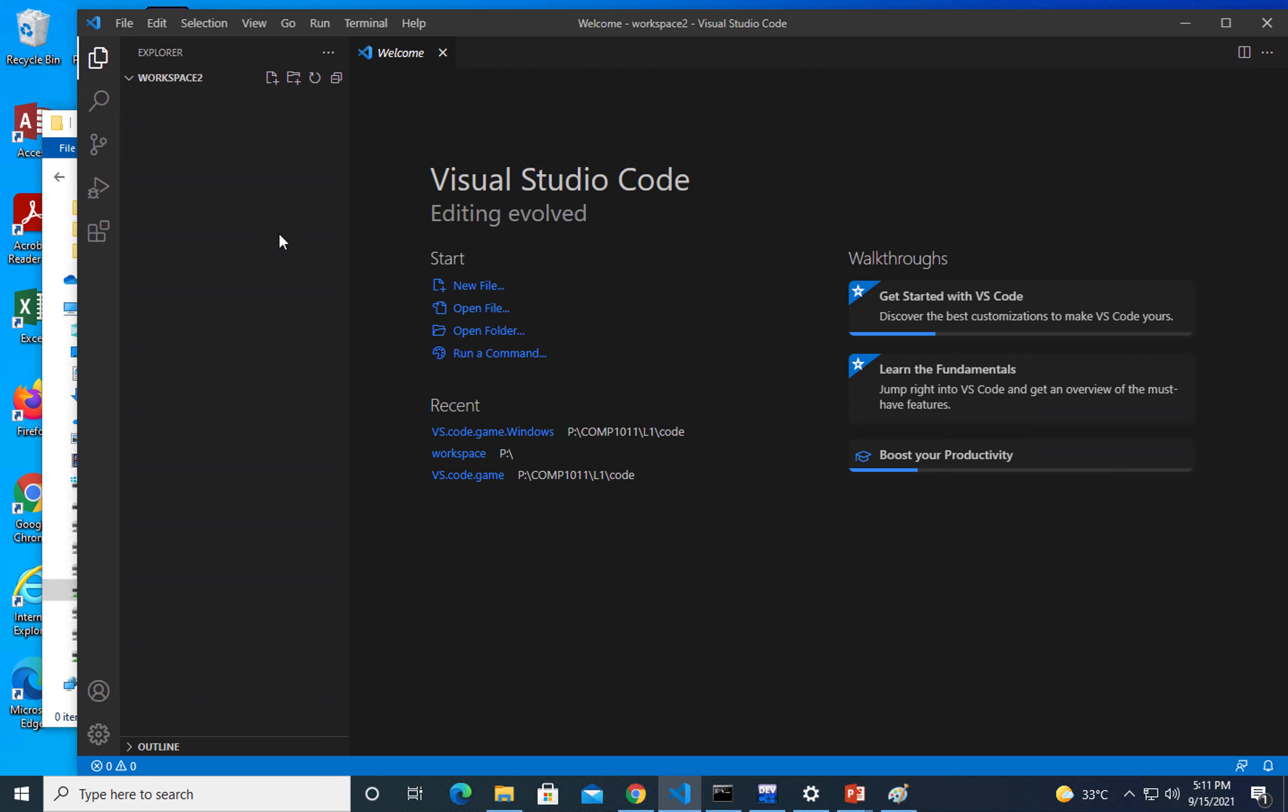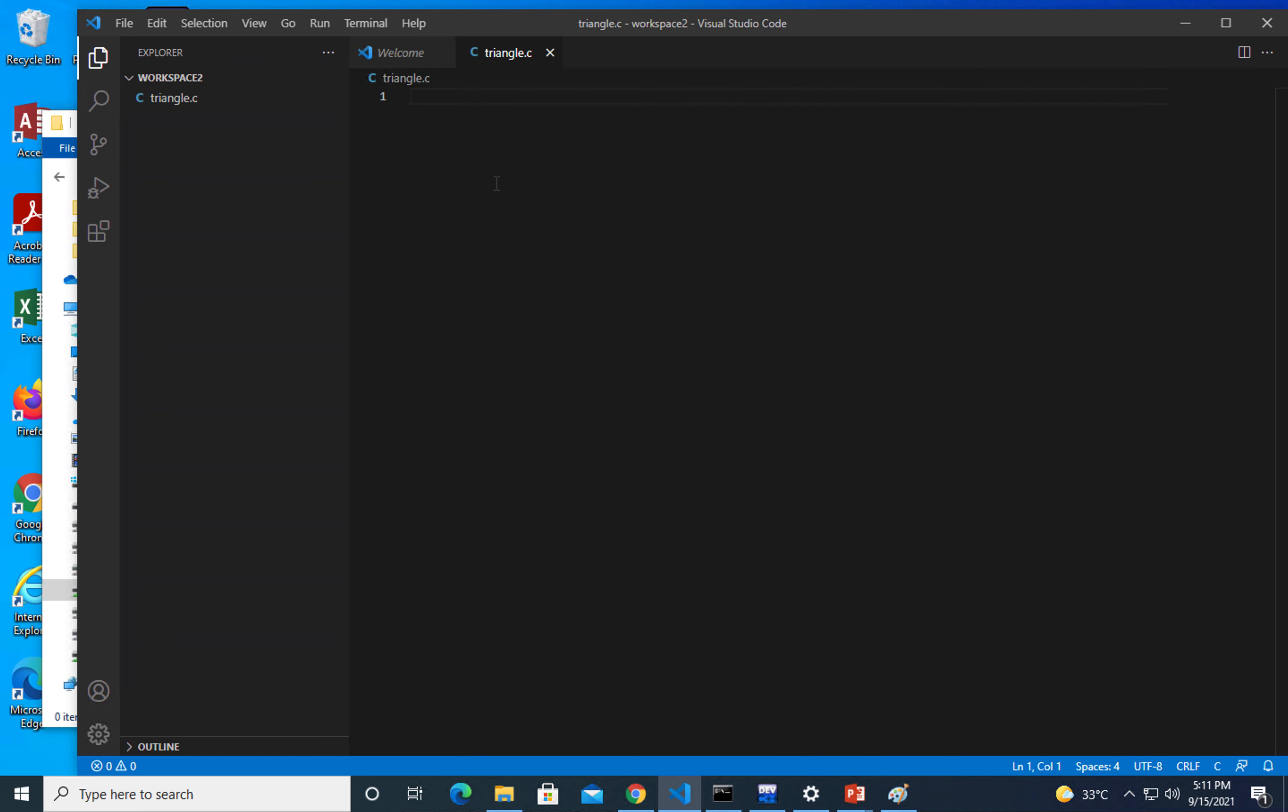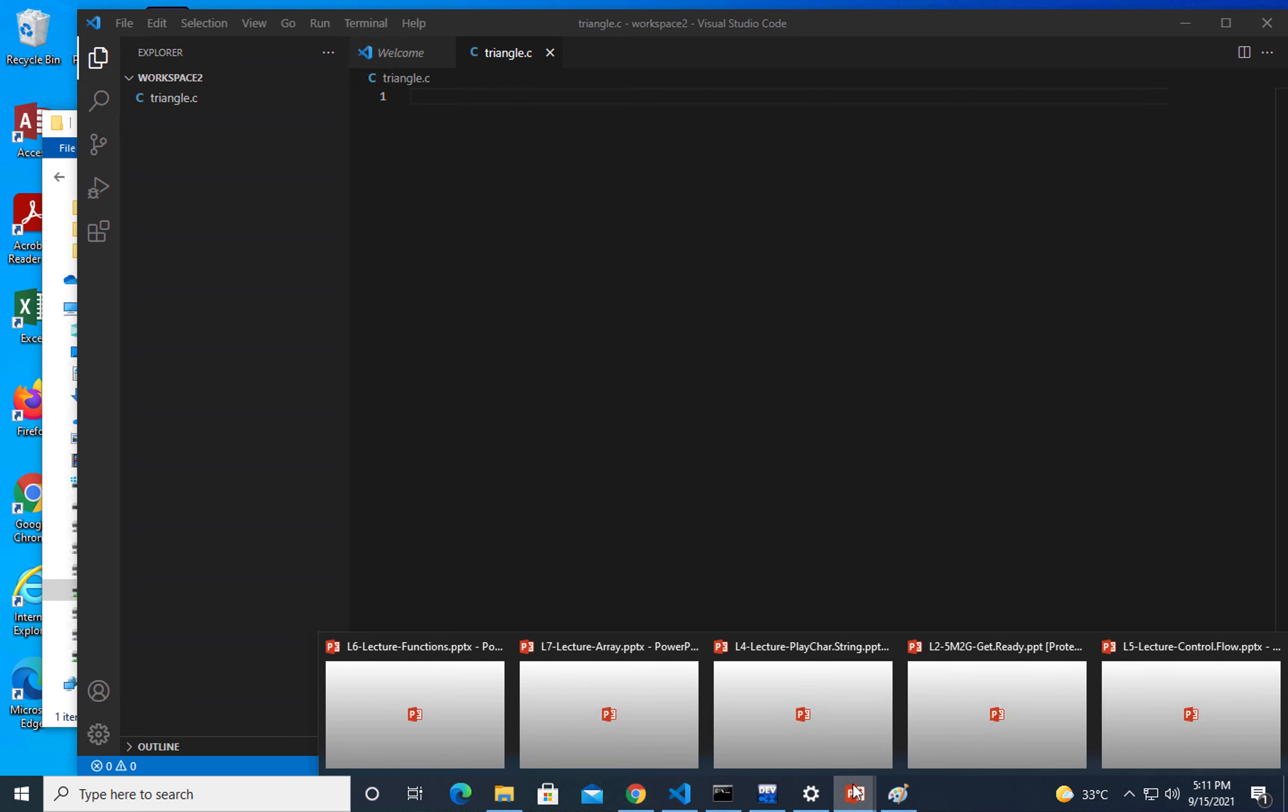I'm going to create a new file, triangle.c. I'm going to use the examples we have used. I guess it's in lecture 3.